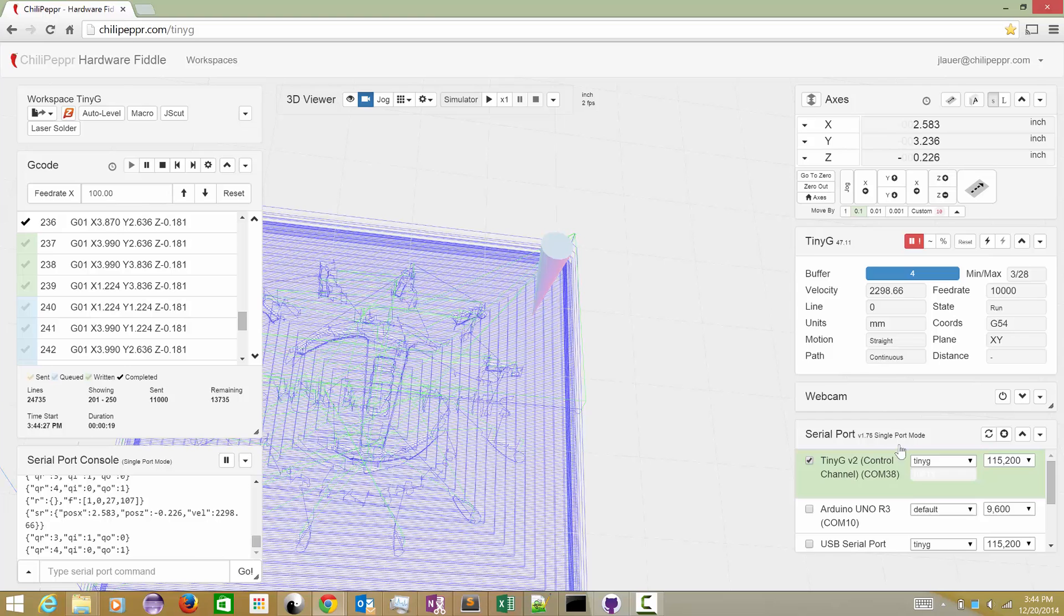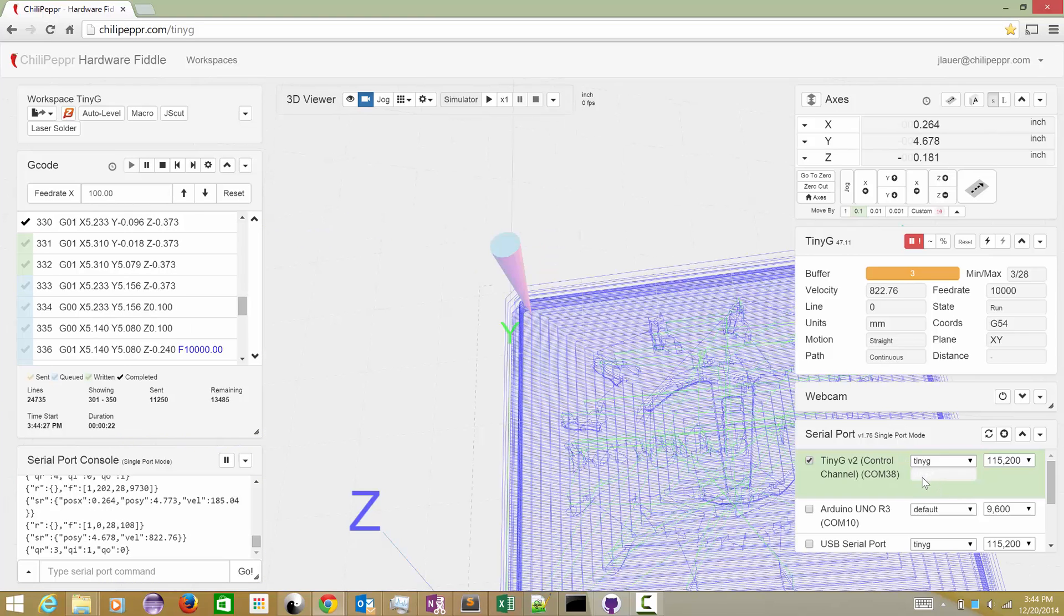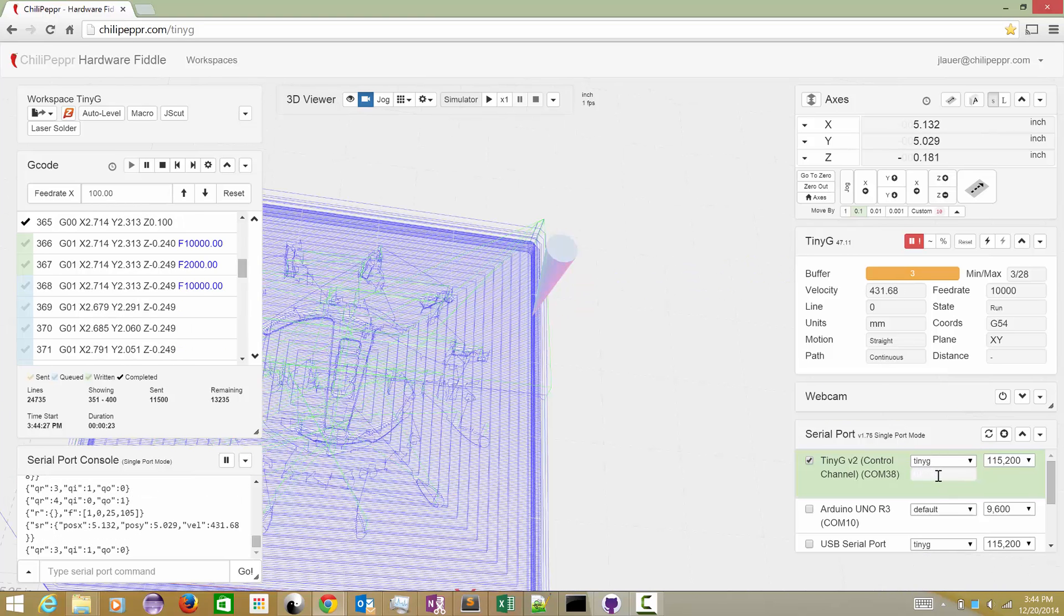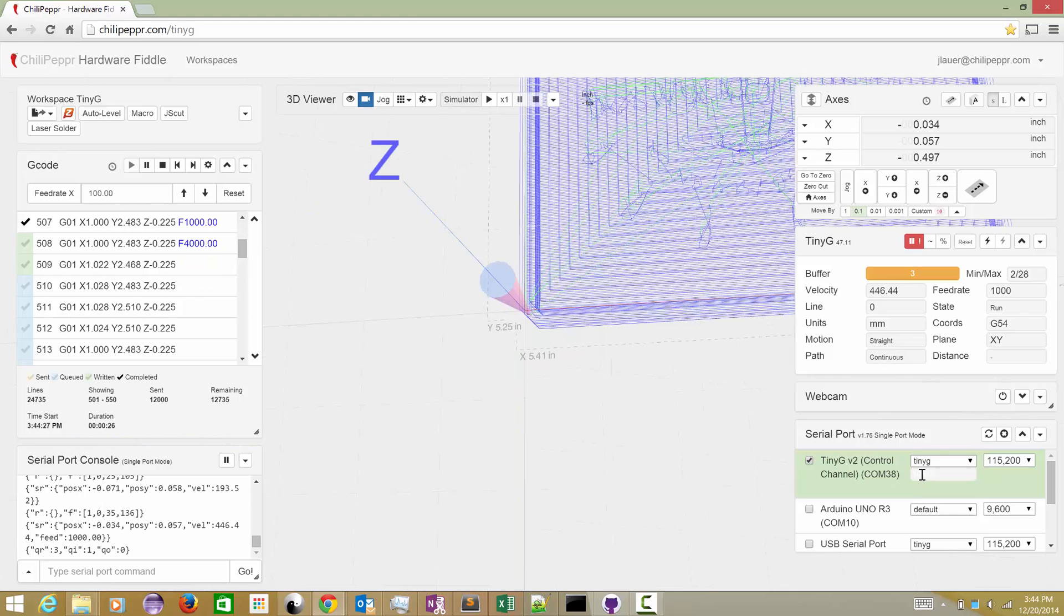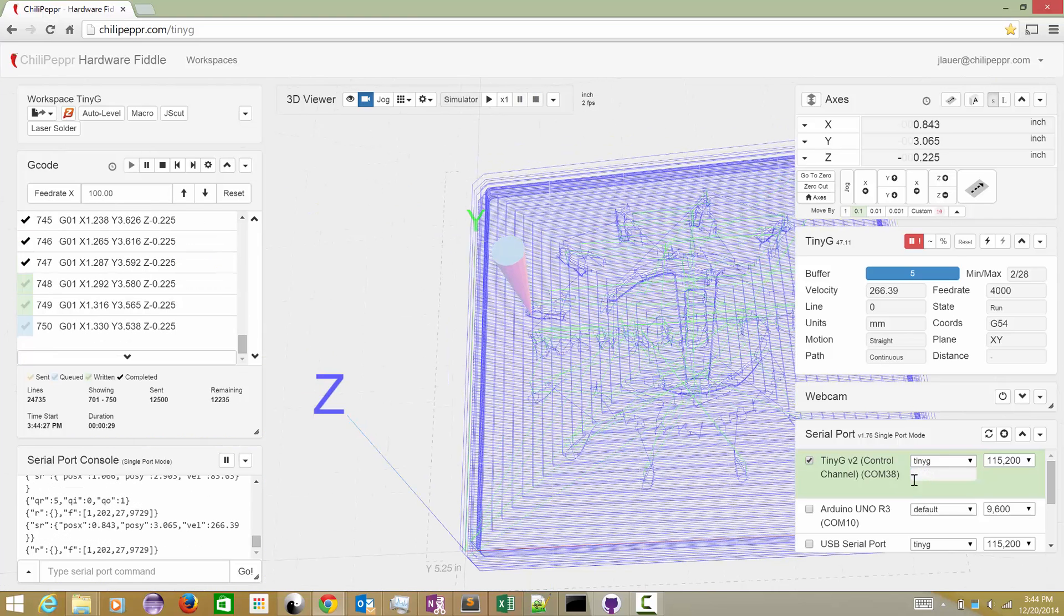There we go. So we are at, I know it's hard to read that, we're at 10,168 on the, here I'll highlight that for you, 10,557.